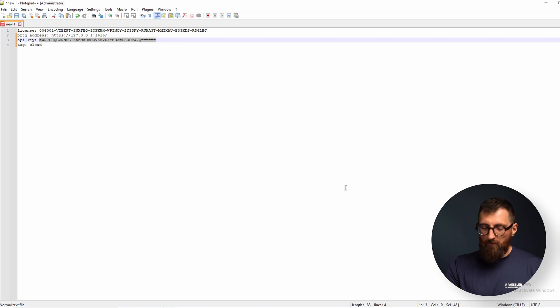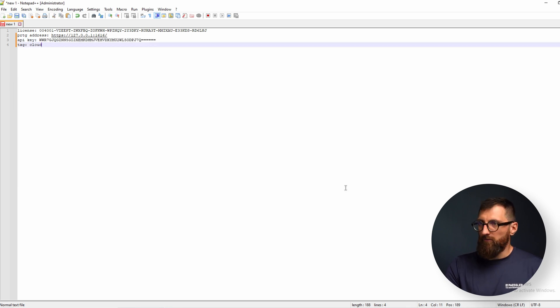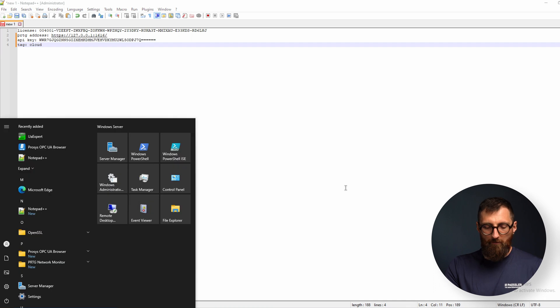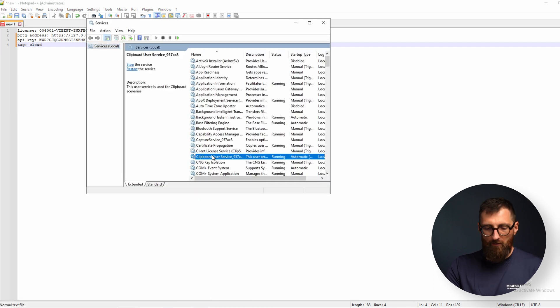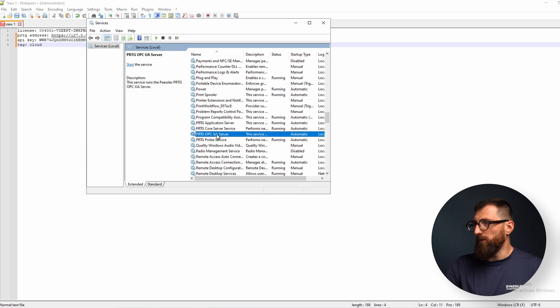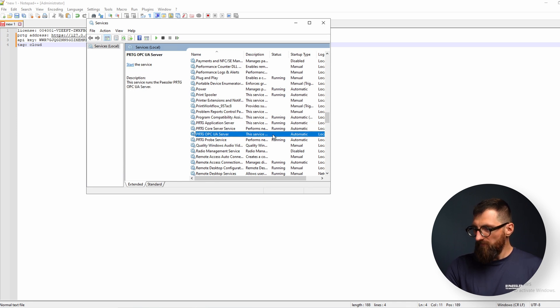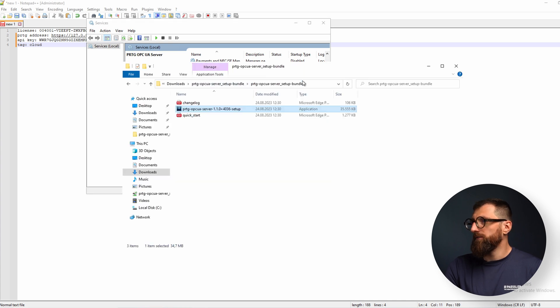We want to make sure that the OPC UA server is running. So for that we open the Windows services and look for PRTG OPC UA server. And we can see that it's not running. So now we have to troubleshoot it.